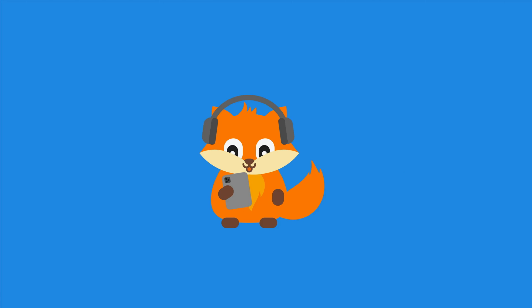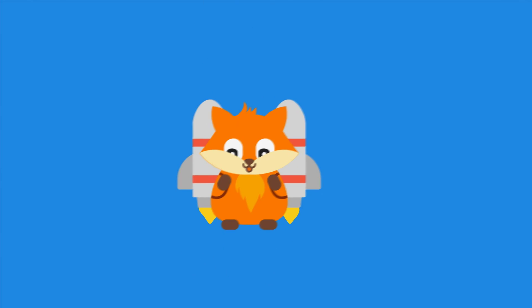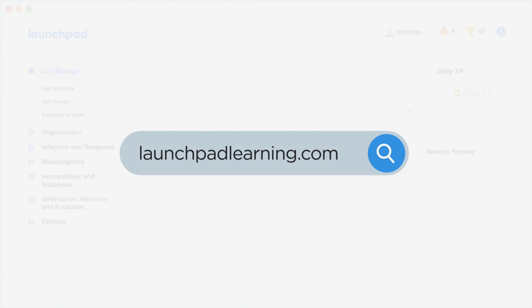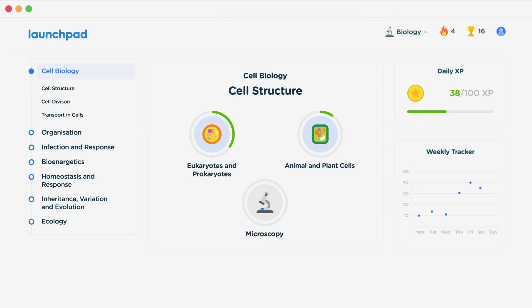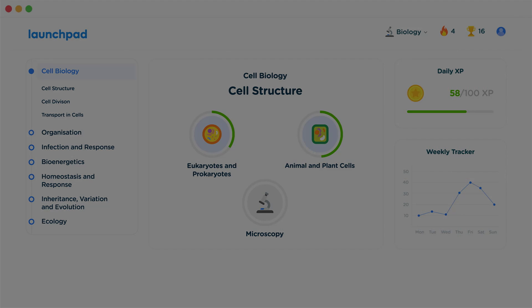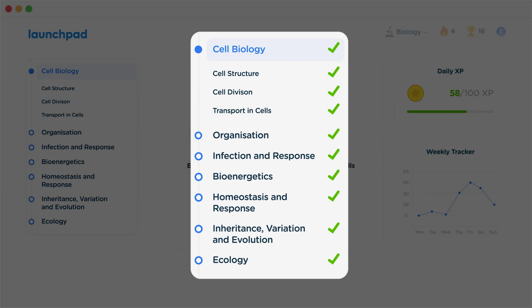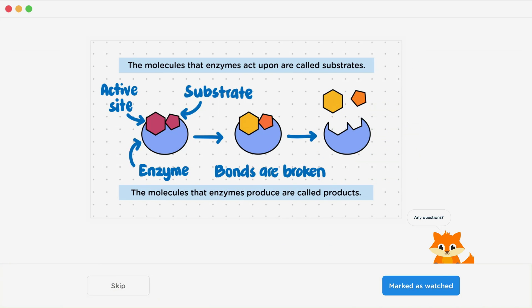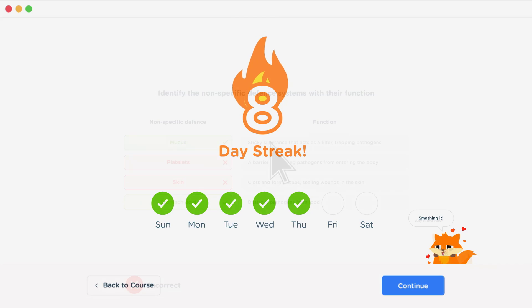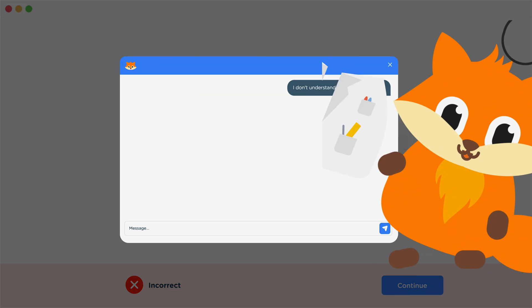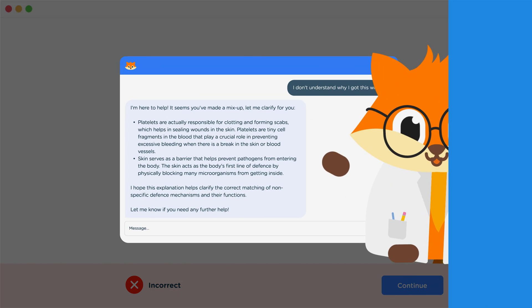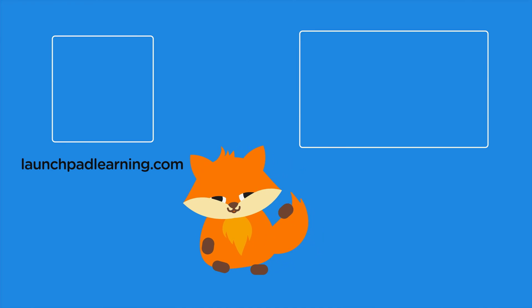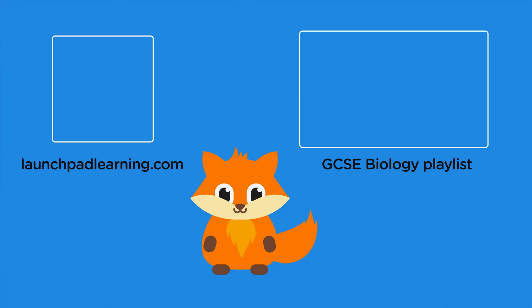Head over to launchpadlearning.com and check out our smart learning platform that's been designed to get you top results in your exams. We cover your whole specification and make revision fun with interactive quizzes, easy-to-follow videos and more. You'll be kept motivated by your own AI tutor who's here to support you every step of the way.